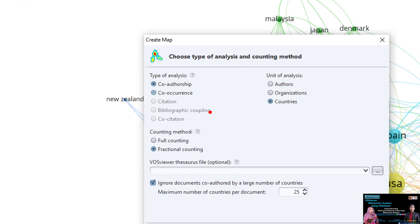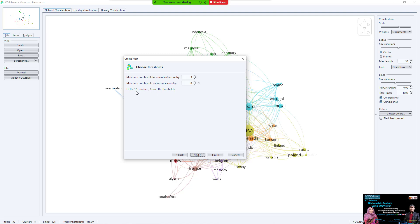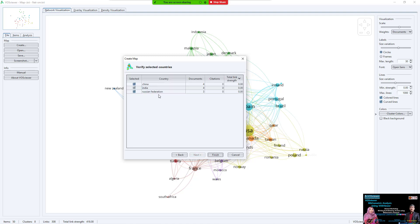Now select the type of analysis you need: co-authorship. Then choose what to base it on — country, author, or organization. I select country co-authorship. Click Next. You can see there are only 12 countries and only 3 meet the threshold. Click OK, Next, Next. The countries are China, India, and Russian Federation, because I selected only a few results — just one page.